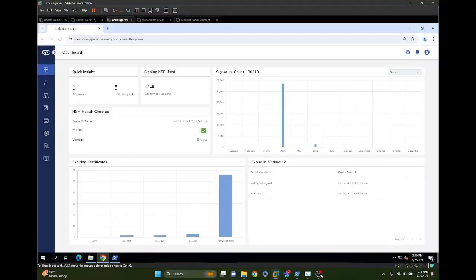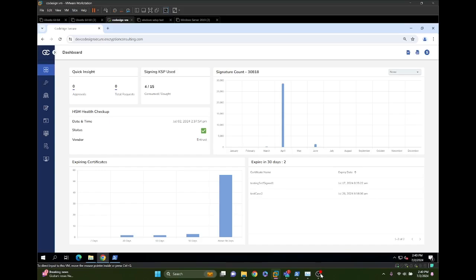Hello everyone, my name is Jamie Willett. I'm a consultant with Encryption Consulting, and today we're going to cover how you can use CodeSign Secure and SignTool together to sign MSIX files and MSIX bundle files. These files are a file type designed by Microsoft for installing packages and applications.